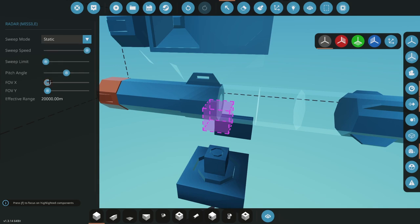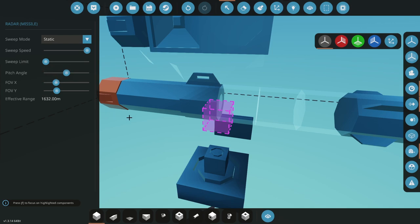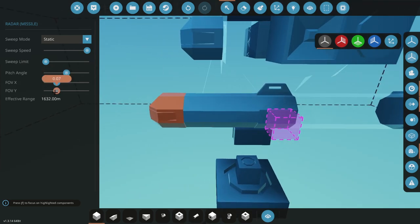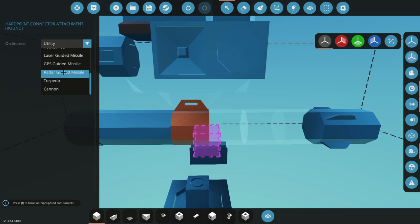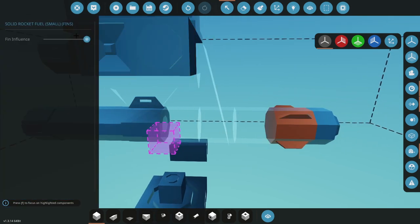Next, we're going to go to our radar, change it to static and change your FOV to whatever you want. I like 0.7 and depends on the range you want. I might go 0.7 on both of them. Next, we'll just change ordinance type to radar guided missiles.